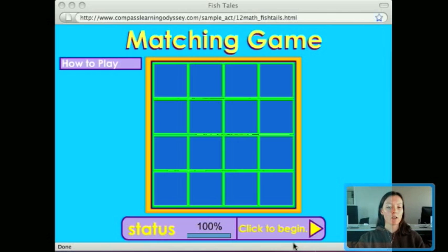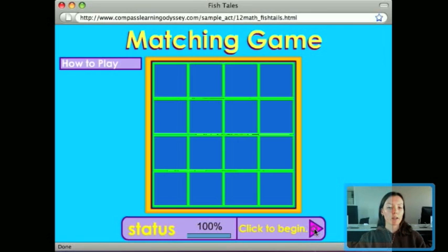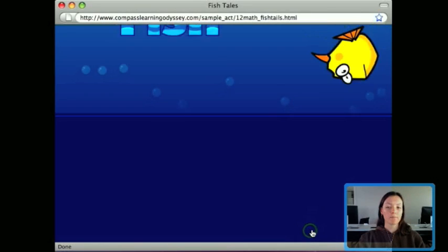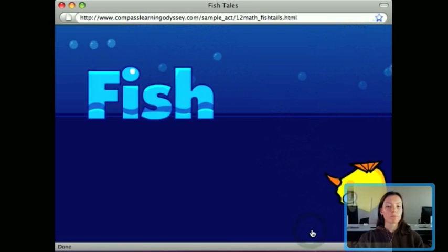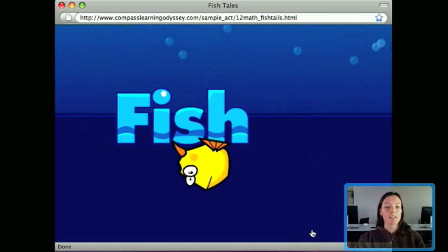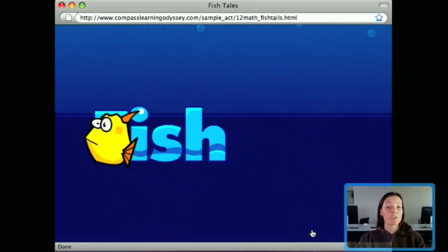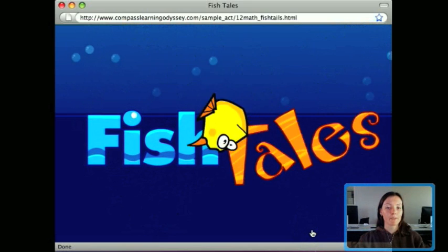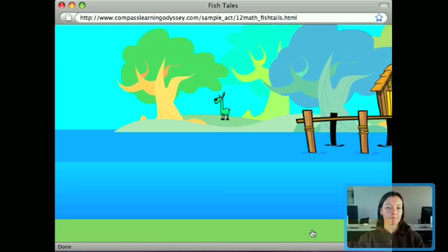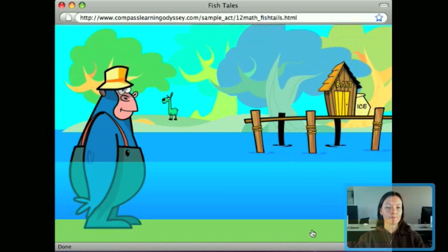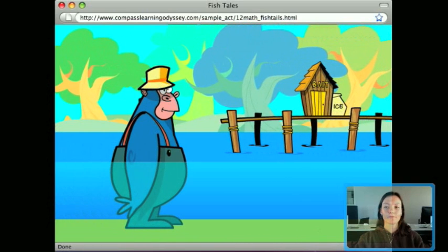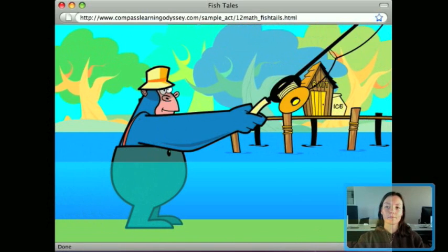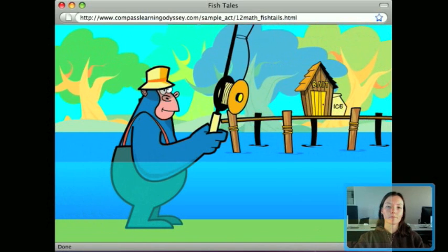We'll just get started by clicking on the Begin button. As you can see there's a lot of animation and some good sounds. Help Mango measure and compare length so he can catch a big fish.